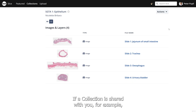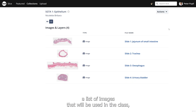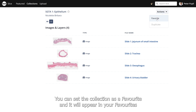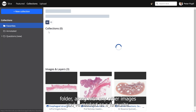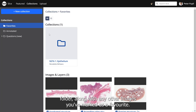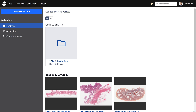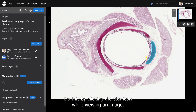If a collection is shared with you — for example, a list of images that will be used in a class — you can set the collection as a favourite and it will appear in your favourites folder along with any other images you've marked as a favourite. Do this by clicking the star icon while viewing an image.